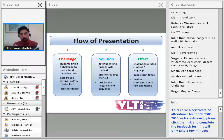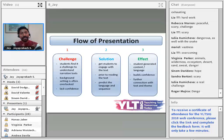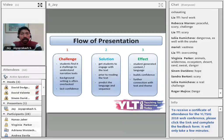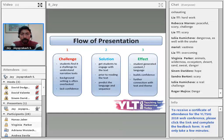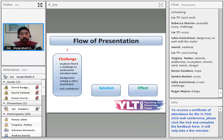This is the flow of my presentation. I'm going to talk about the challenge that Singaporean students face in the exam context or in the classroom in general, after which I'll talk about the solution I've tried in the classroom, and show you the effect and outcome of what I've done with the storyboard and how it's useful for students.